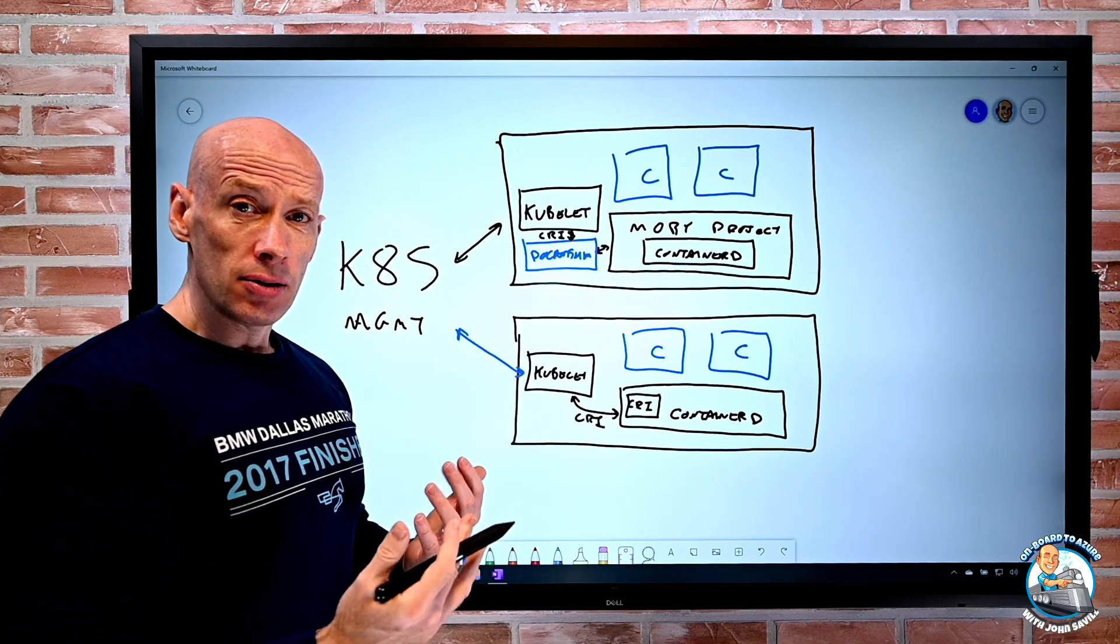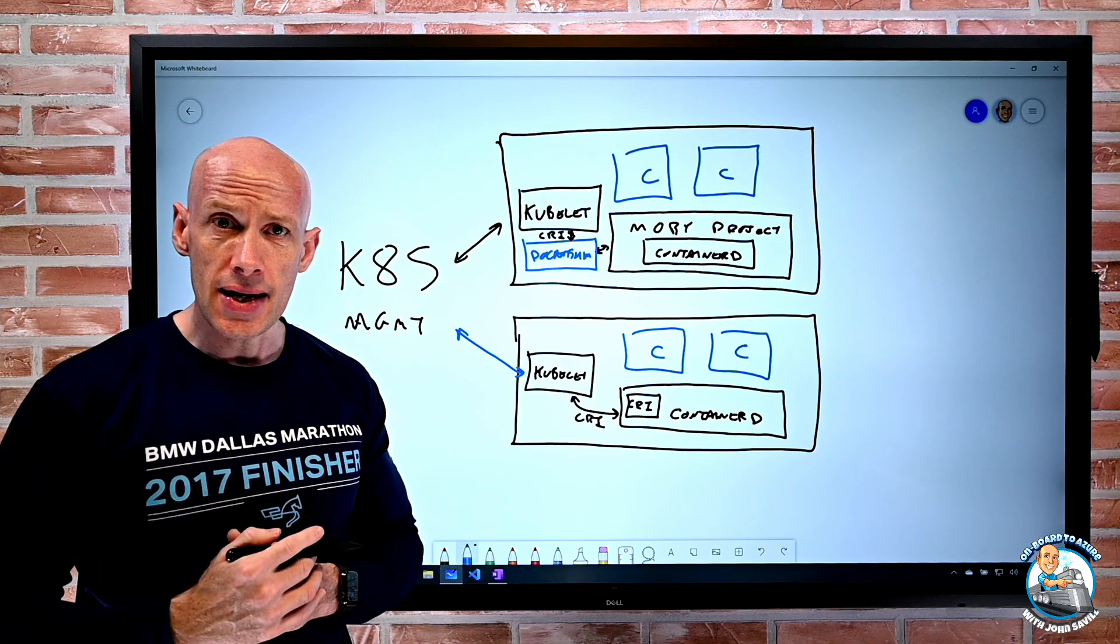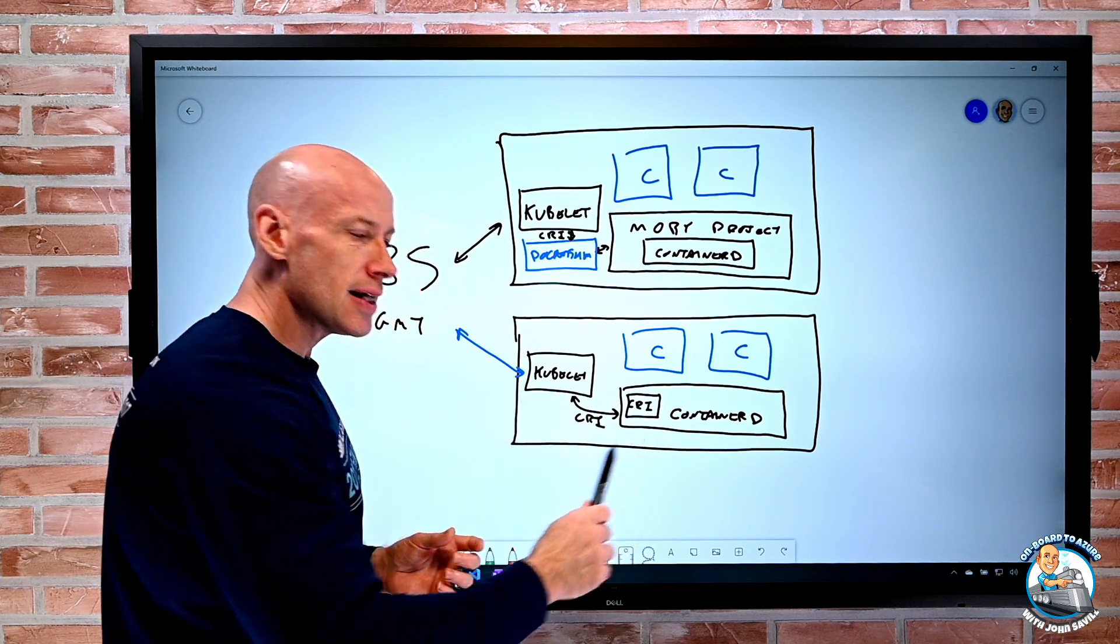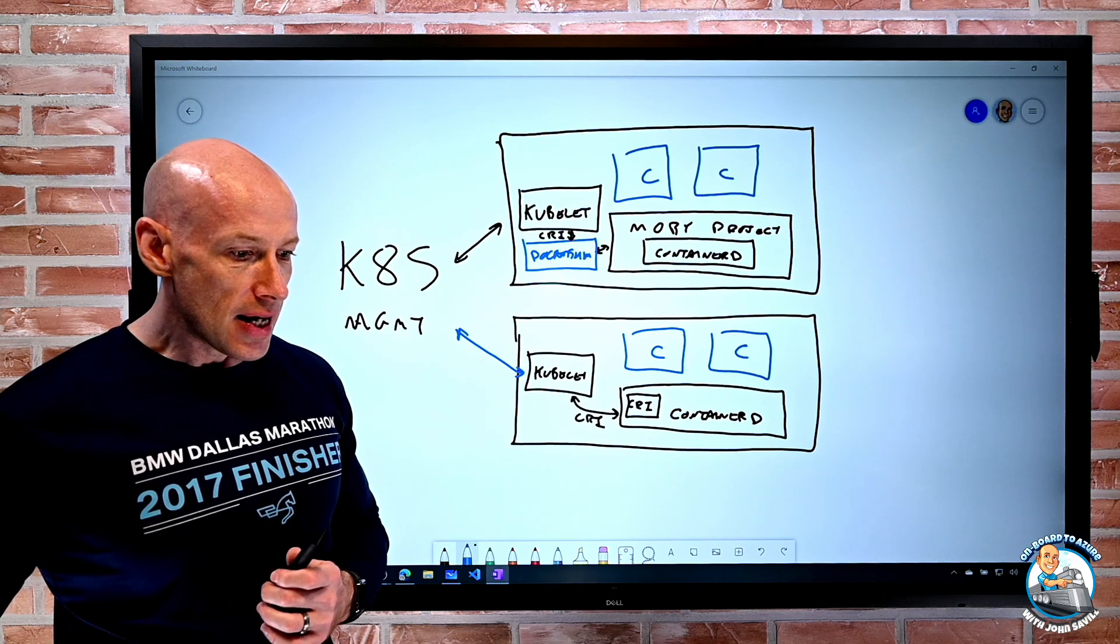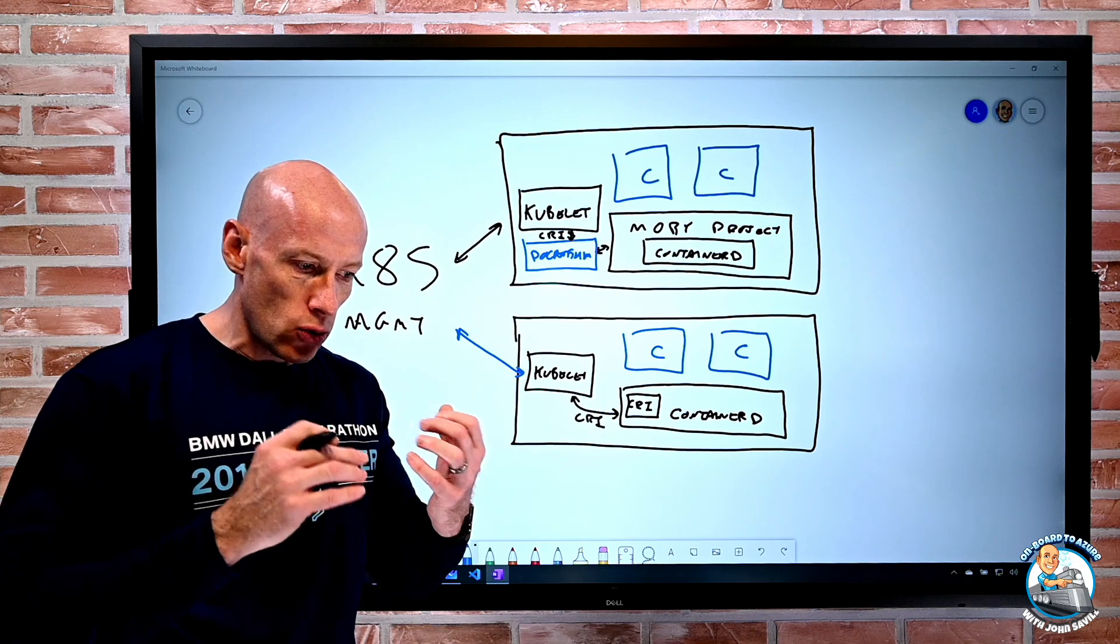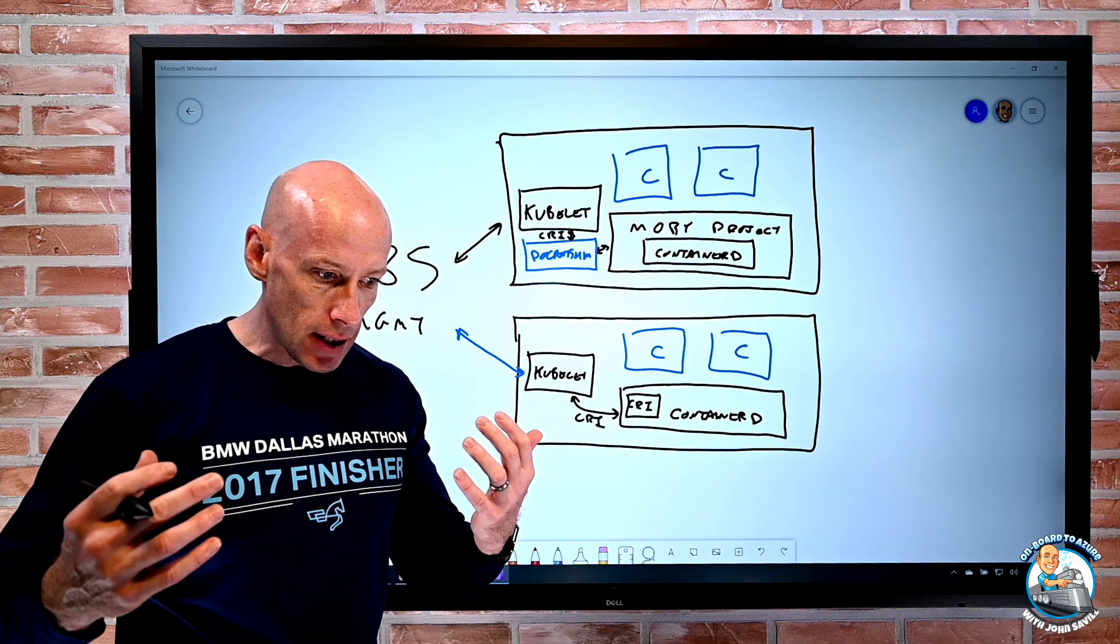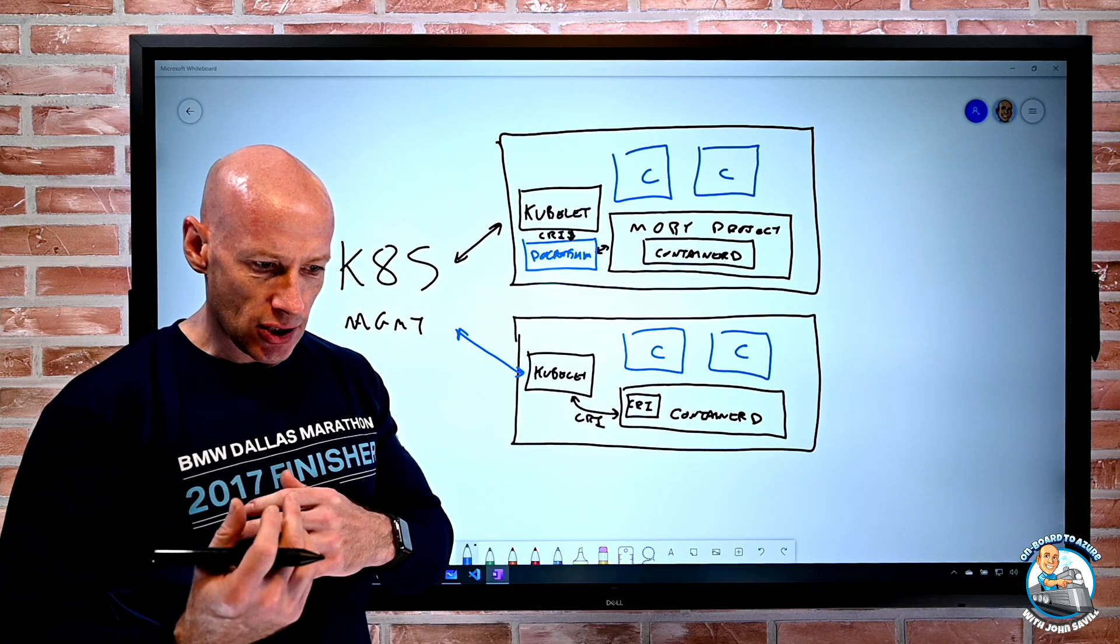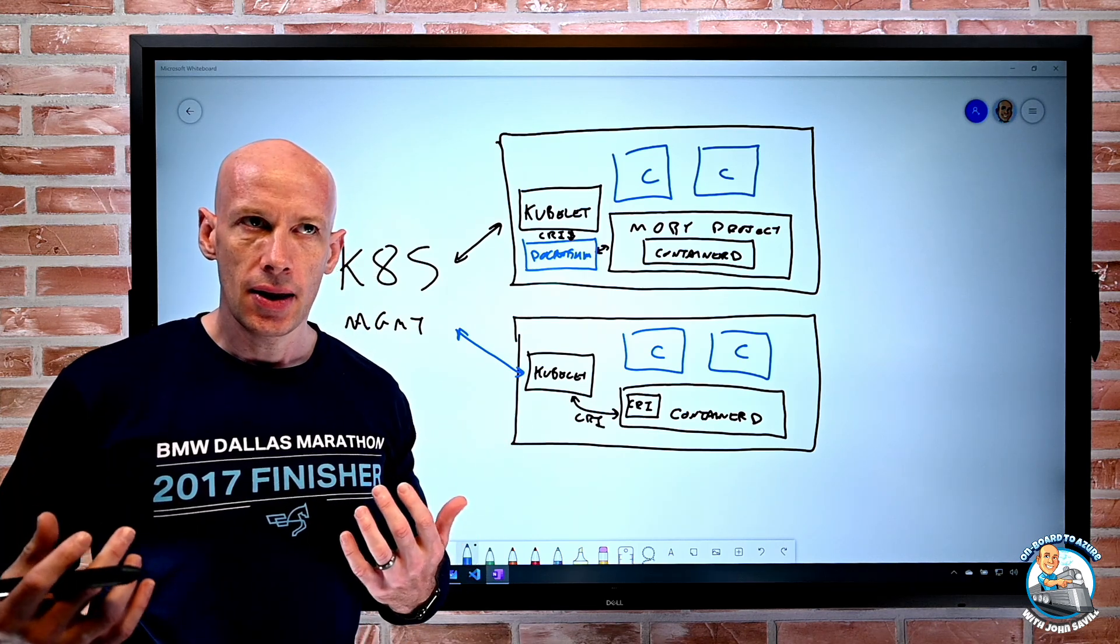Now, chances are, if you're Azure Kubernetes service, AKS 1.19 and above, this is the default anyway. They've actually moved to this a while ago. If you're running Google and you're running the Google Kubernetes engine, the GKE. If you're running Amazon and you're doing the Amazon elastic container service, the EKS, I don't have to do anything.